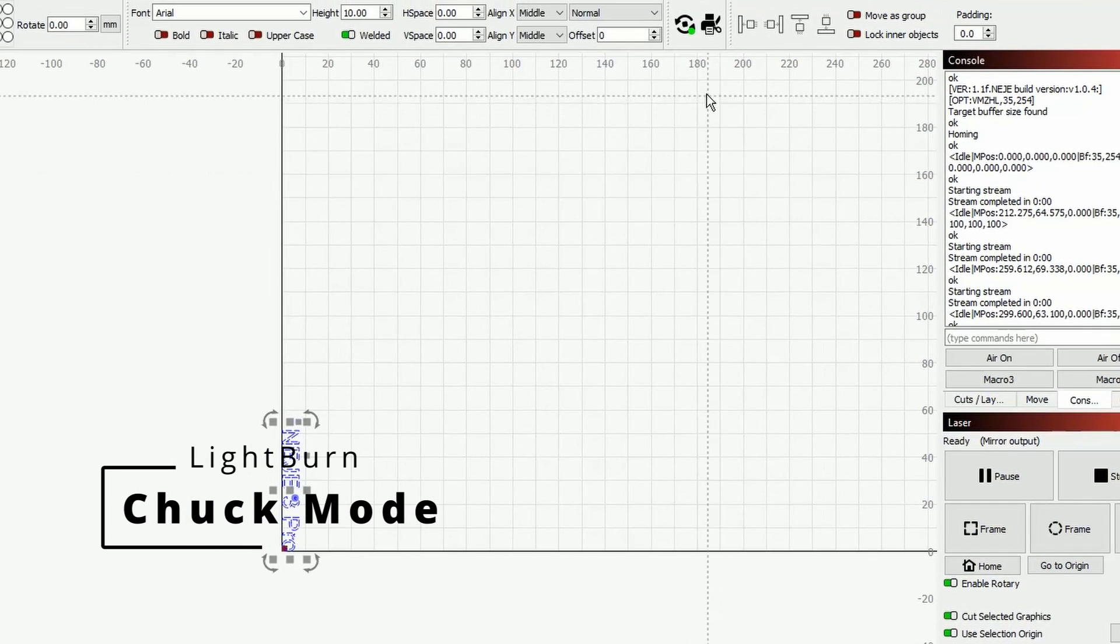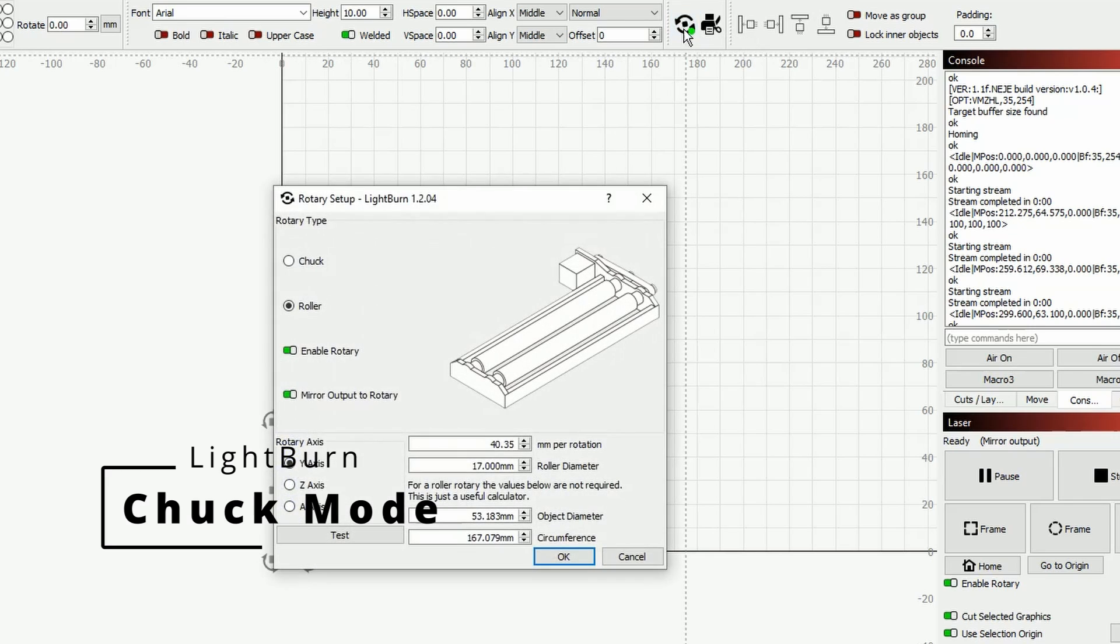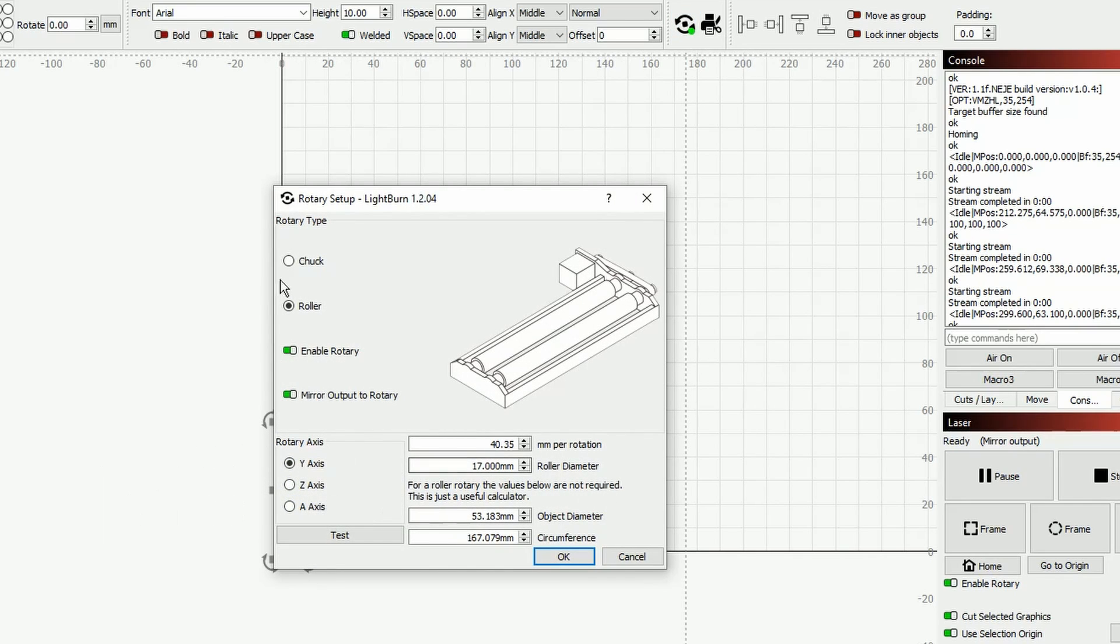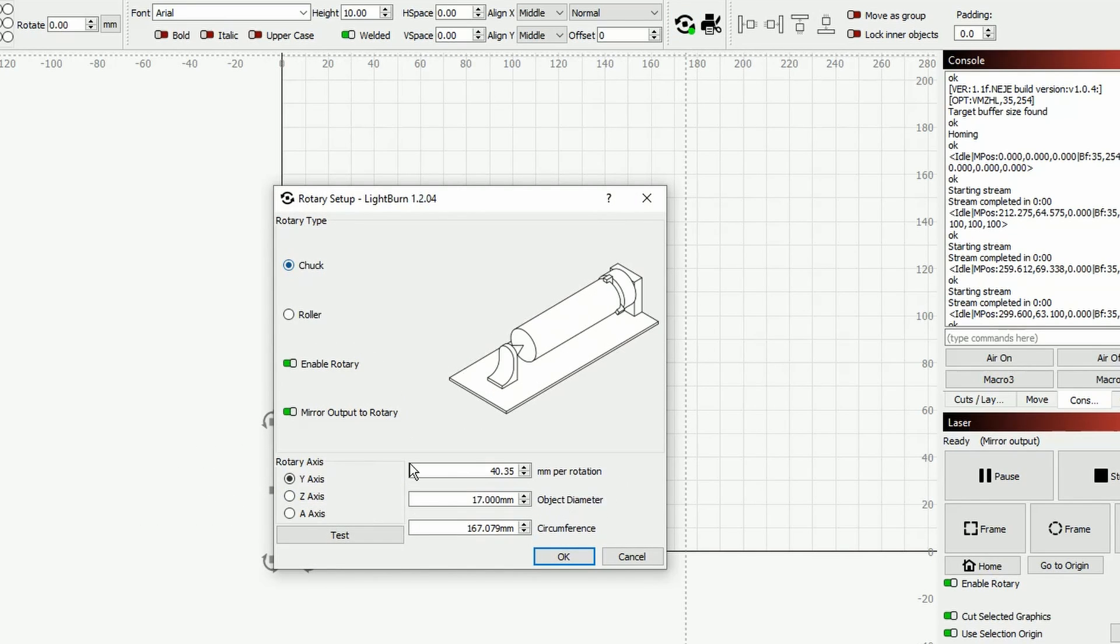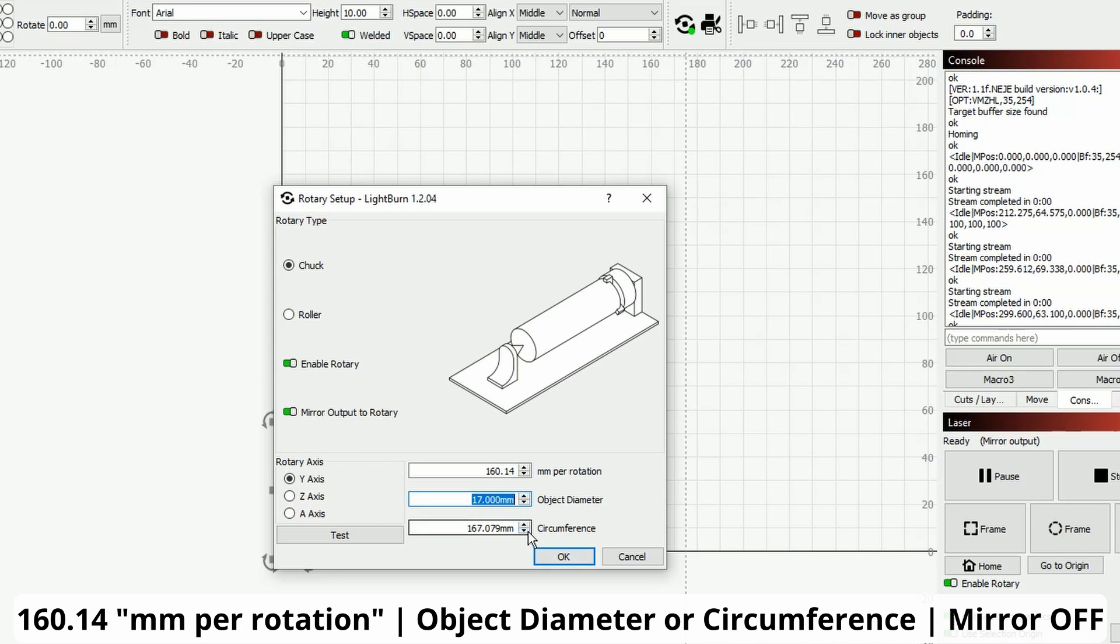Let's now see very quickly in chuck mode what you will need to do. Back to the rotary setup, now switch to chuck mode. In chuck mode you will need to input your 160.14. This is once again an important parameter that is provided by X-Tool. Here in this mode it is important to input either your object diameter or circumference. For example, in my case I have a 43 millimeters object in my chuck right now.